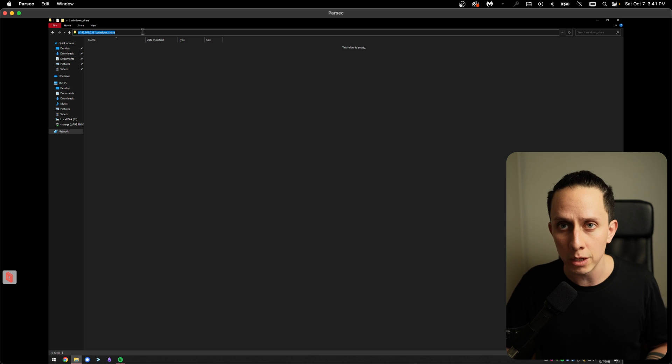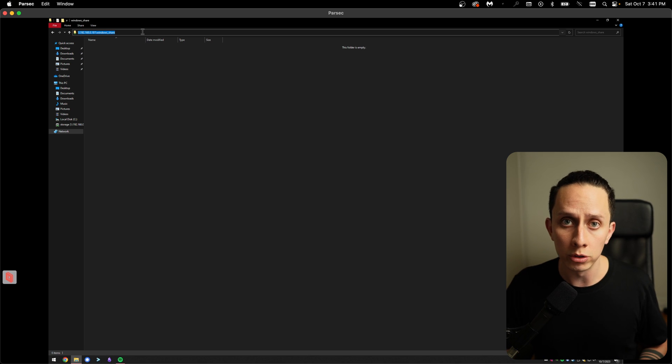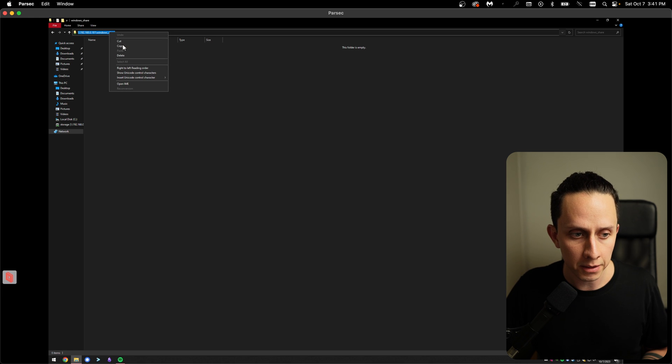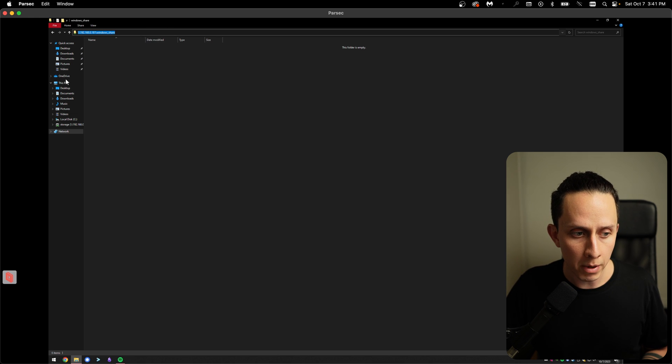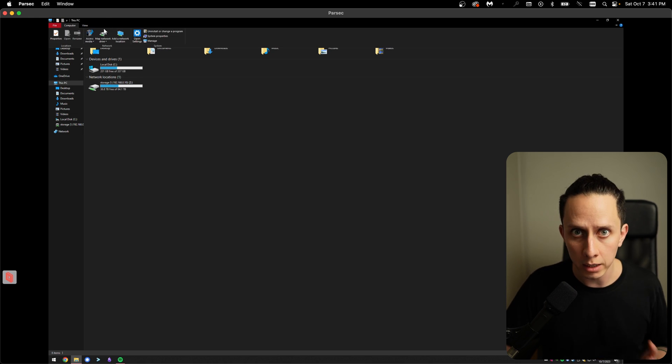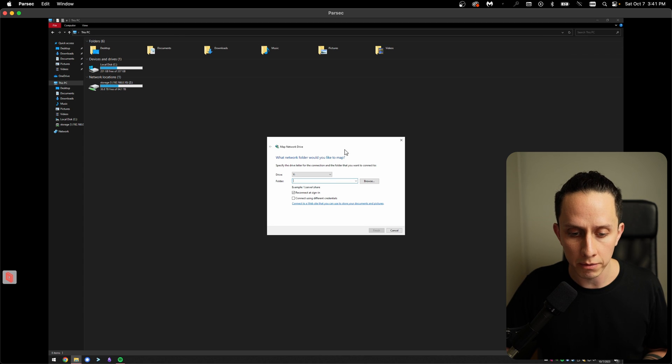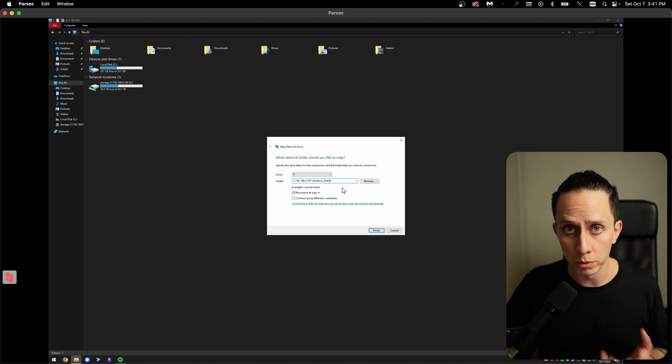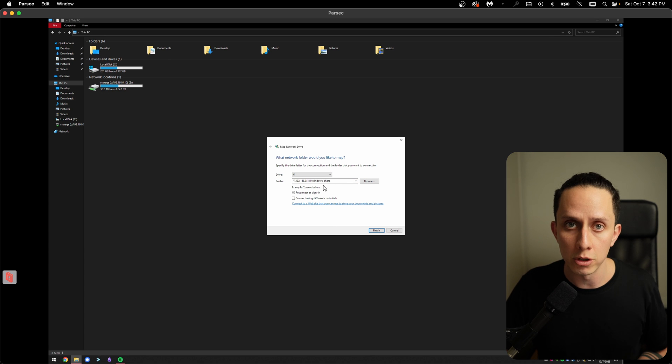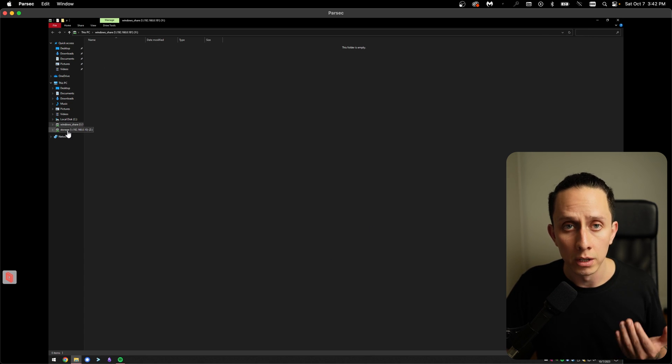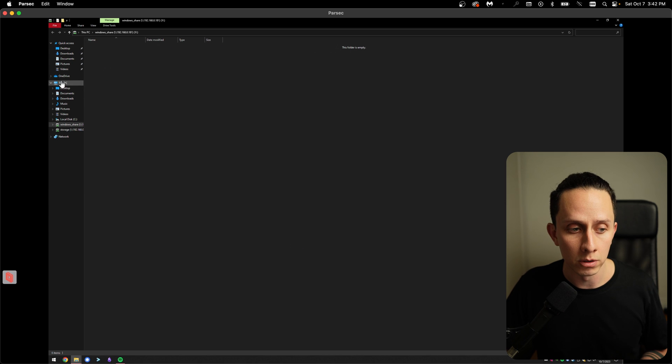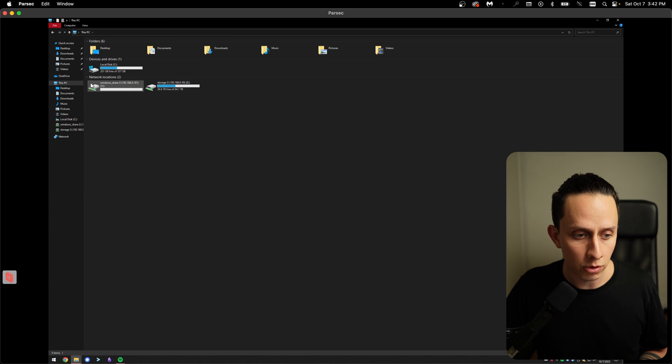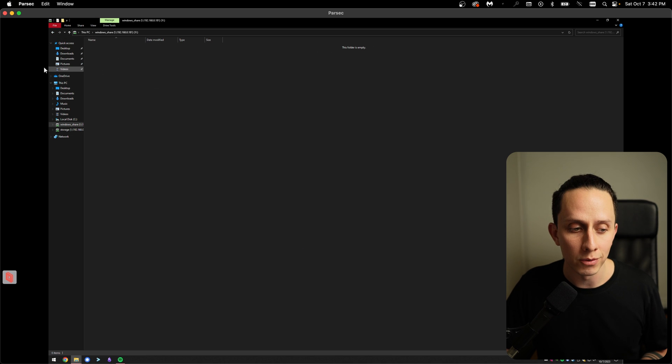So if you want to set up this as a network drive on your Windows machine, all you need to do is copy the path. Go back to this PC and click on computer. And then you can click on map network drive. Here you can paste the path to your windows share. And you can select a letter. In this case, we're going to choose Y, and then we can click on finish. As you can see, now we have another network drive on our machine. We can see here, the network drive is right here. So that's how you set up a network drive on Windows.